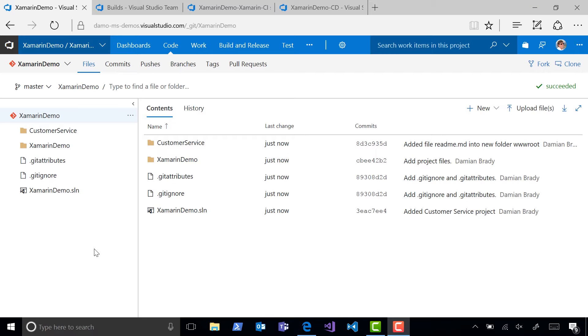Hi, this is Damien, and in this video I'll show you how you can use cloud-hosted agents to build on Mac, Windows, or Linux without needing to manage infrastructure of your own.